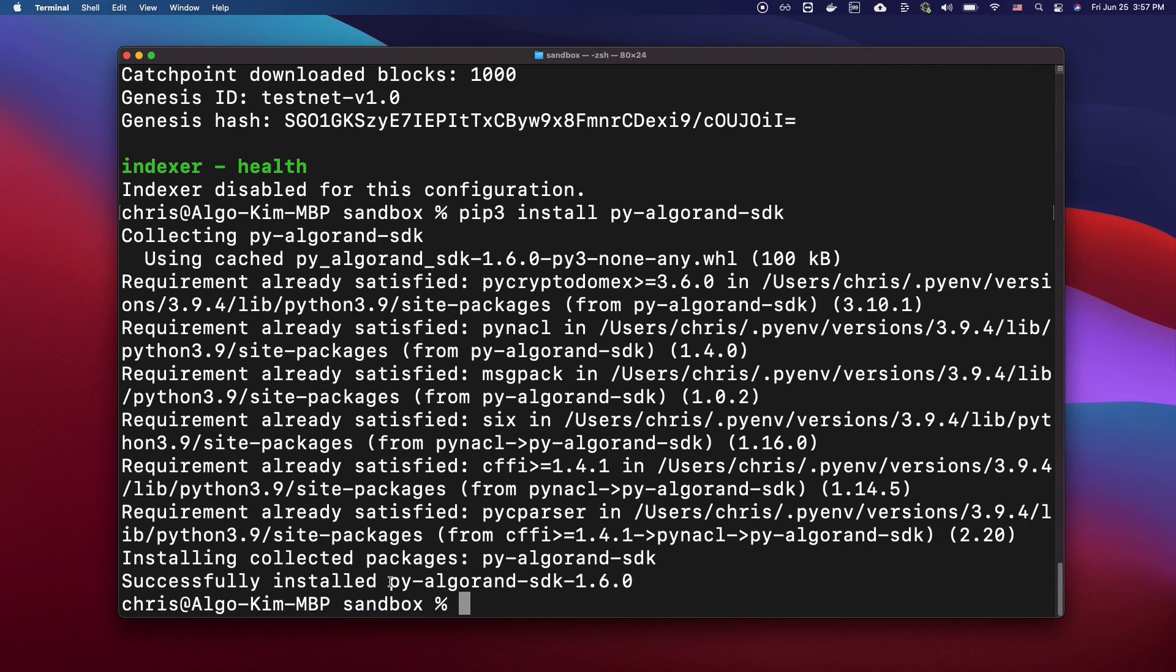Now the Python SDK is installed and ready to interact with the Sandbox node. If you want to learn more about the Python SDK, please visit the GitHub repository. The link is in the description.